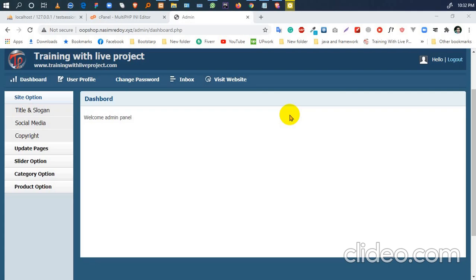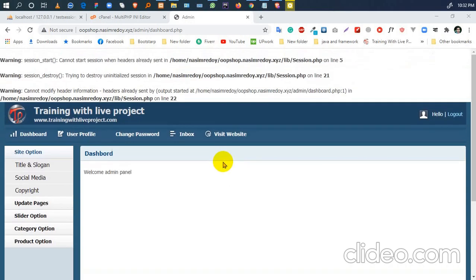Hello guys, what's up? Actually, my project works on localhost perfectly, but when I upload to cPanel, I just face this problem: I can't start my session. It seems like it cannot start session when header already sent.